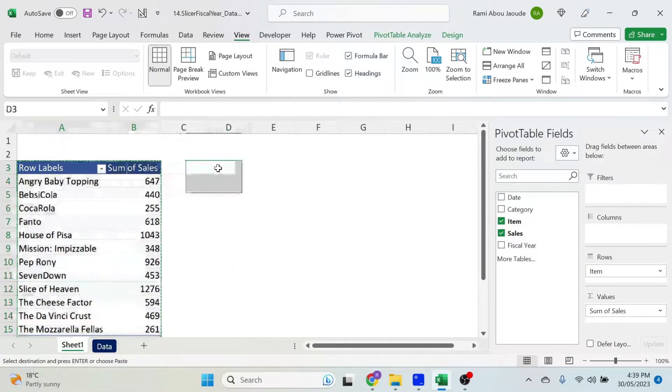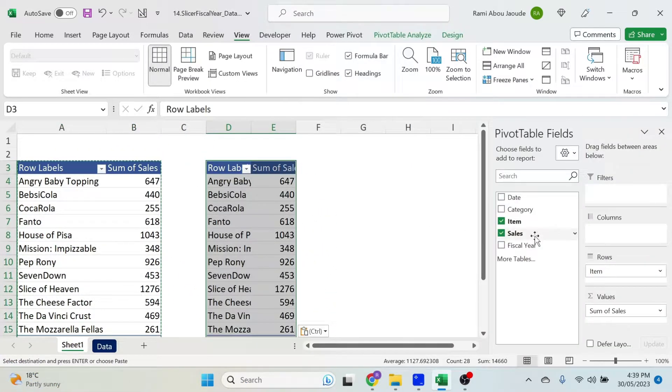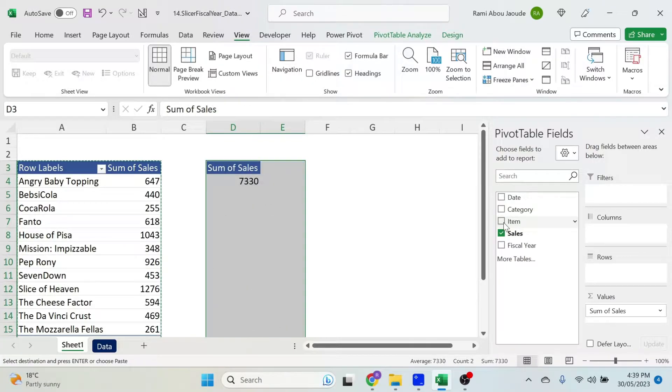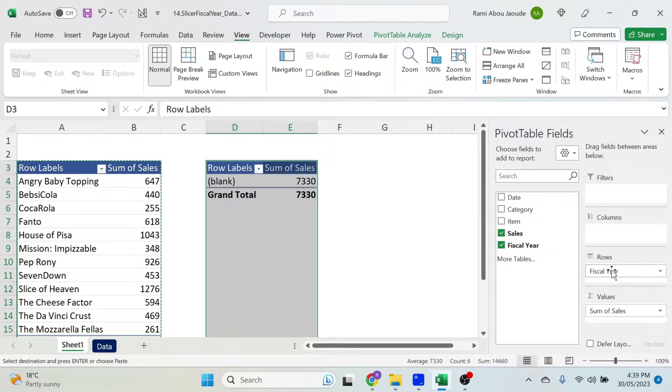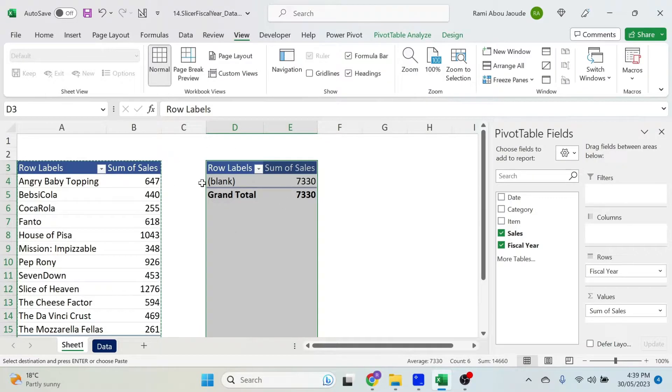And I'm gonna just copy paste this table. So Ctrl C, Ctrl V and here I don't want the items. What I want to put is the fiscal year. Obviously we don't have anything in fiscal year. So it's blank.